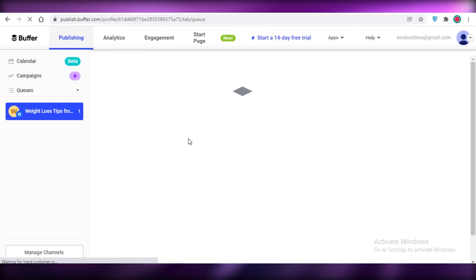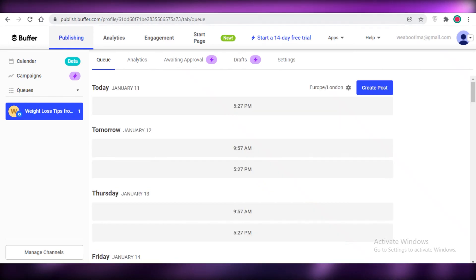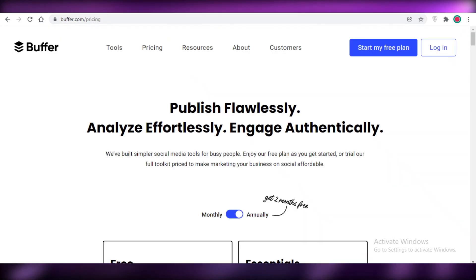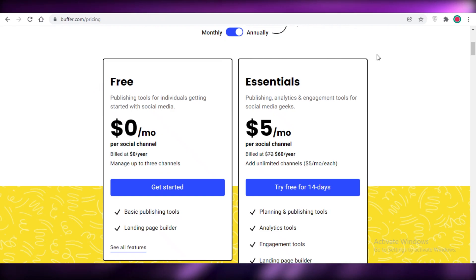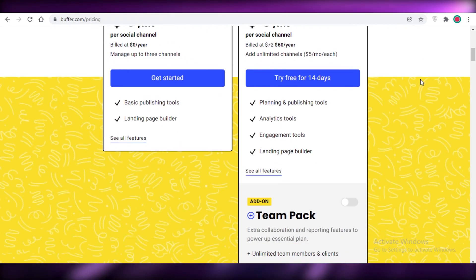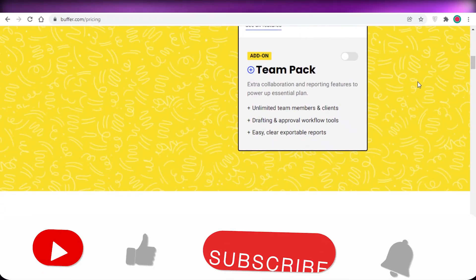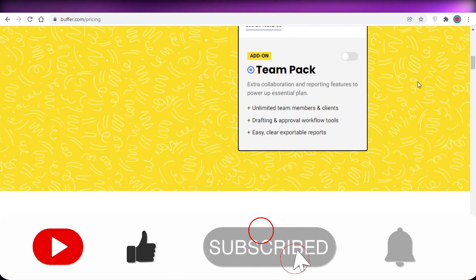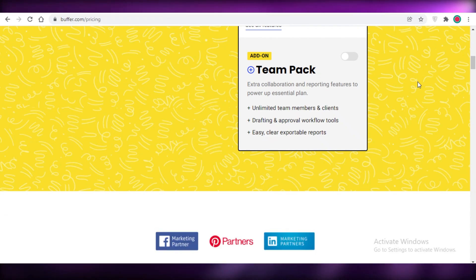That was it for today. I hope you guys found this video helpful and you're now able to manage your own social media accounts using Buffer. You can opt for the free version or essential version depending on your needs. If you found this helpful, make sure to leave a like and subscribe to the YouTube channel — I'll catch you guys in the next video.